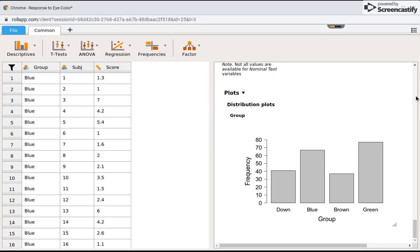Now I have my bar graph with the different bars. There's space in between because this is a nominal variable.